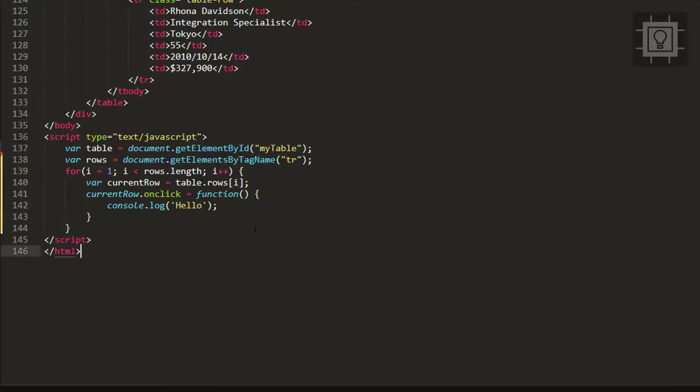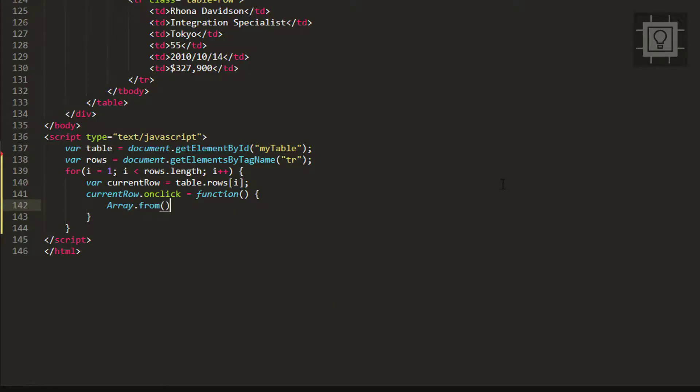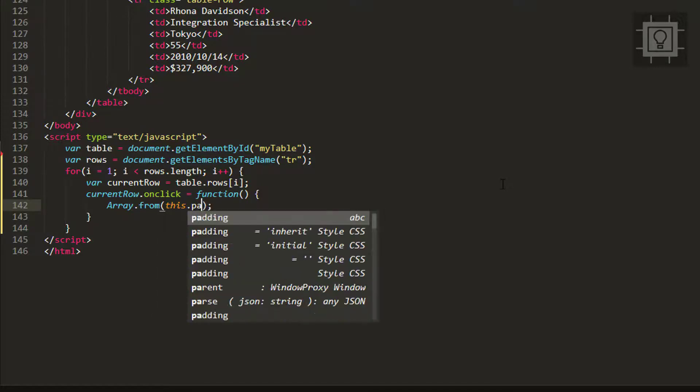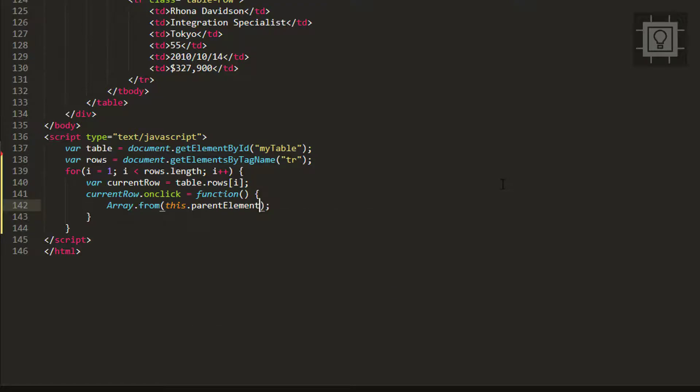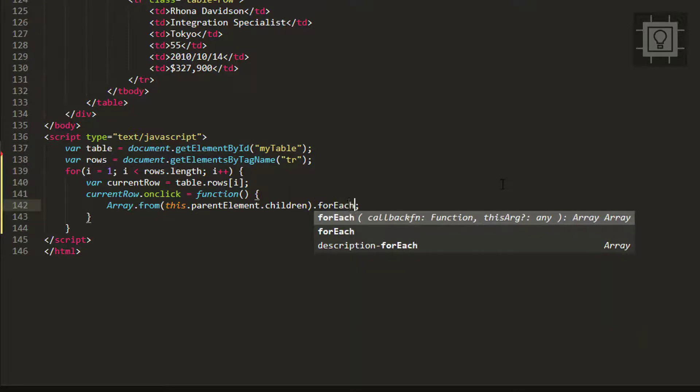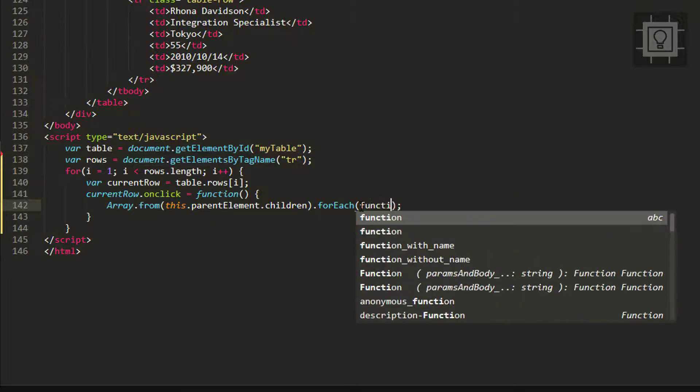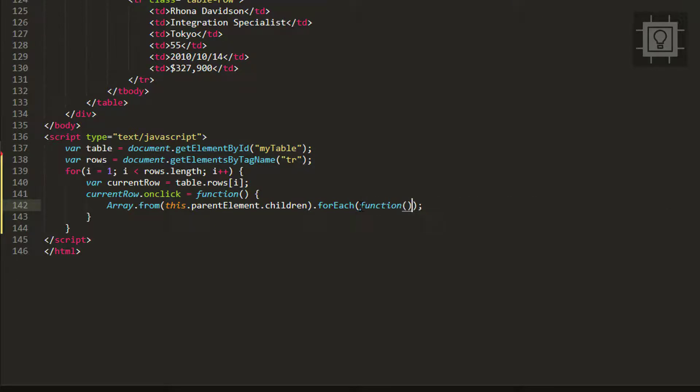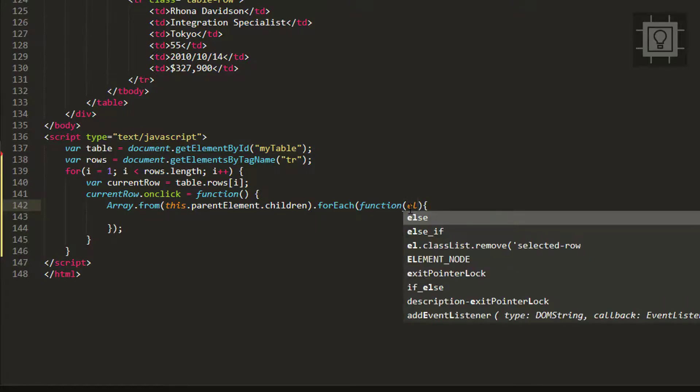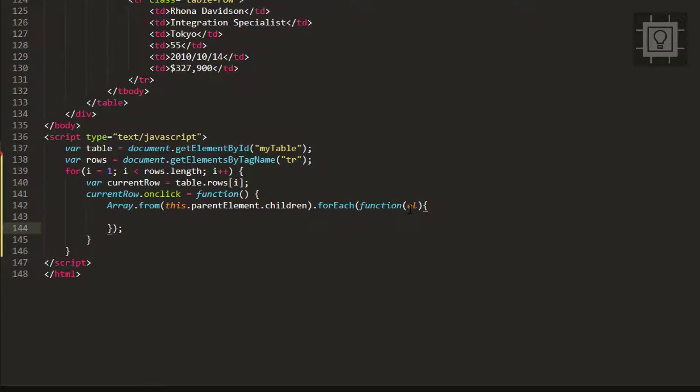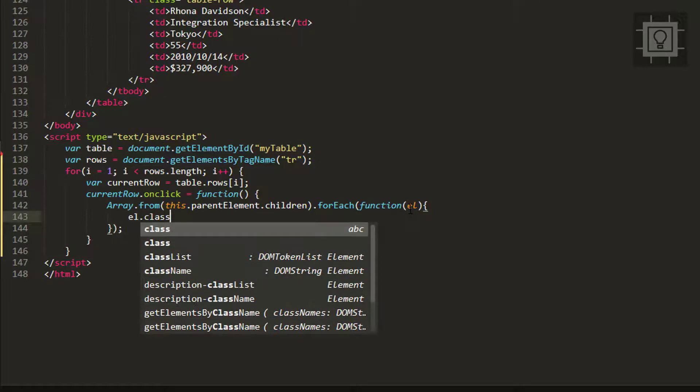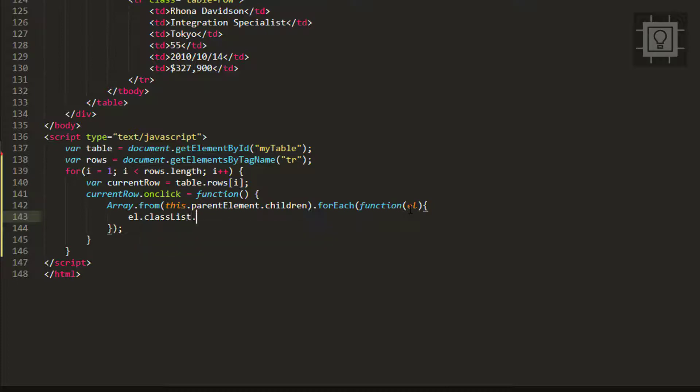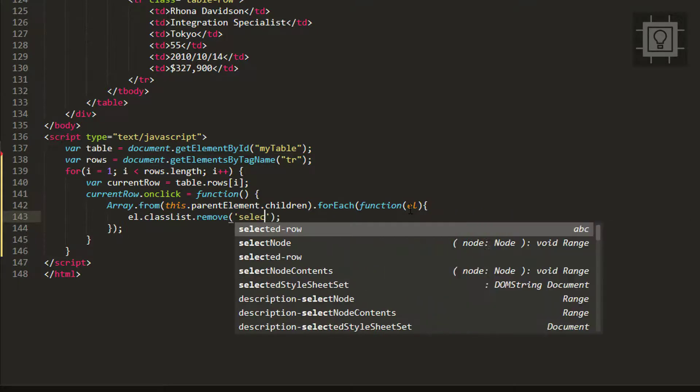Next we will use the Array.from method. Let's type Array.from and supply our current row, then the parent element and its children. Now we can use forEach - we'll supply a function and provide an argument 'el' for element. Then we will remove the selected row class for all the rows using el.classList.remove.